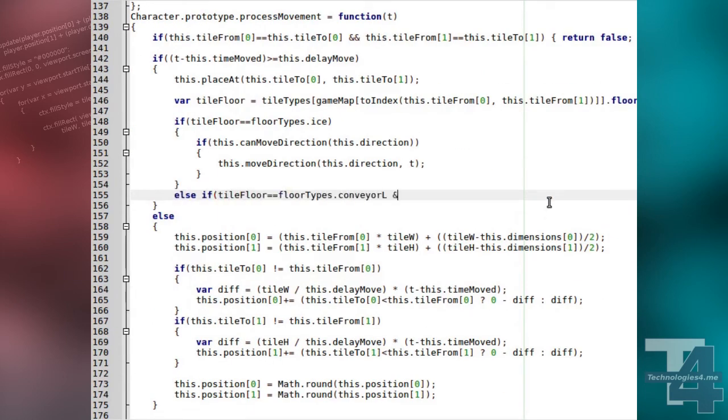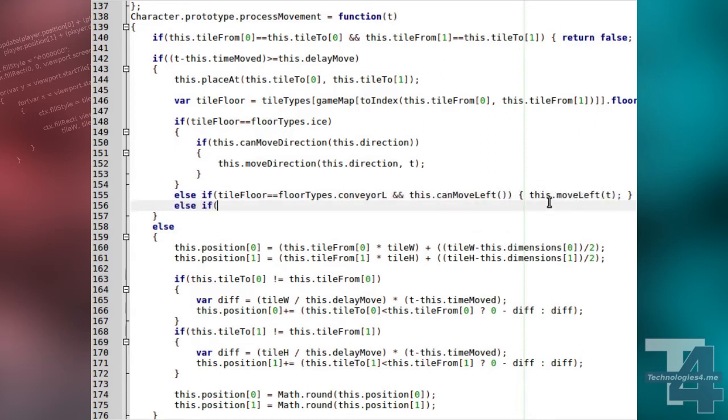If the tile floor type is any of the conveyor belt types, we will test if the character can move in the direction of the conveyor belt. If so, we begin this movement.